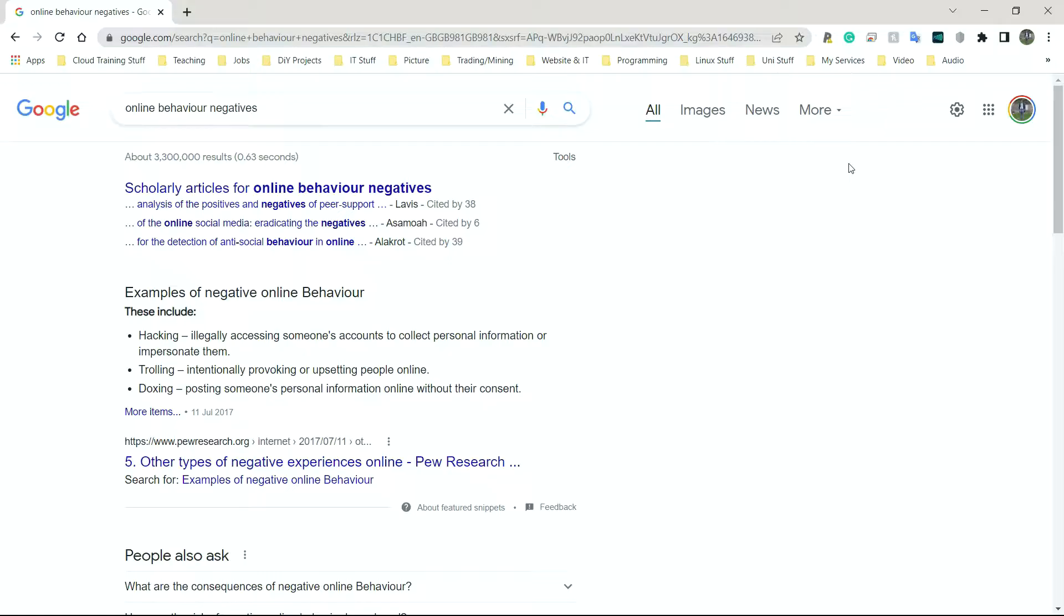Next, we have trolling. Intentionally provoking or upsetting people online. This happens a lot in online gaming. I play games online quite a bit. Trolling is something that was a huge problem, still is a huge problem. Not everyone is going to have the fortitude to simply say these people are just silly and move on. We have doxing as well. Posting someone's personal information online without their consent. This could be very, very serious.